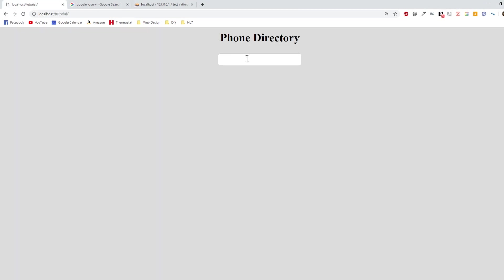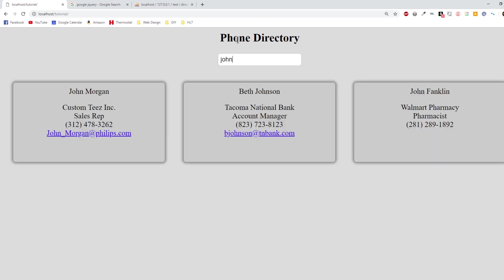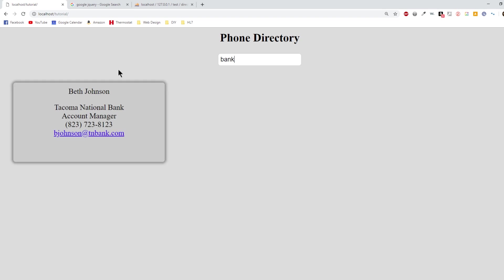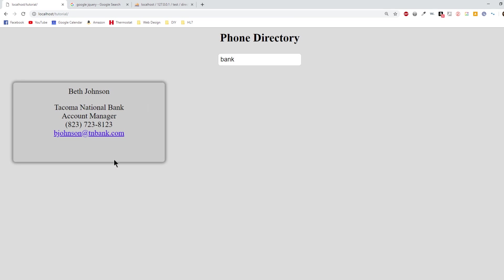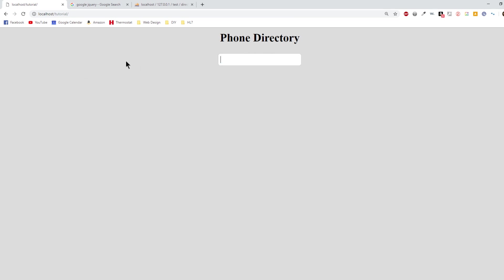If I type the word John it's going to query the database with anybody that has either John in the first name or John in the last name. I can even type the company name and it will show me those results as well. Anything that meets that criteria will populate on the page.